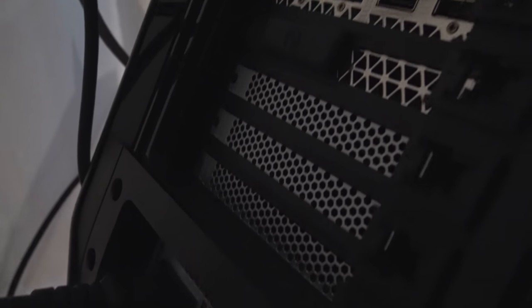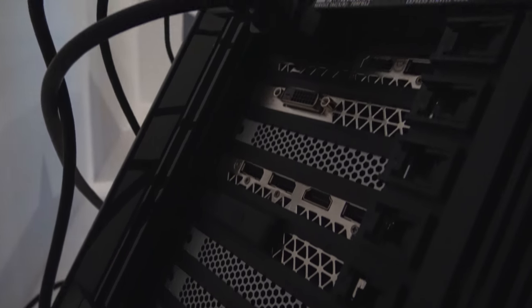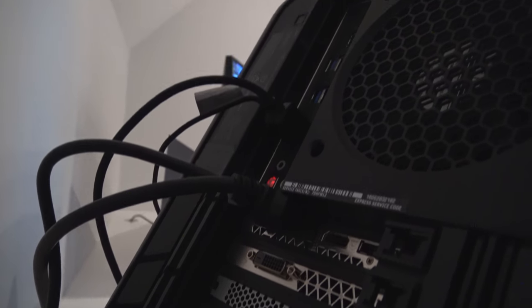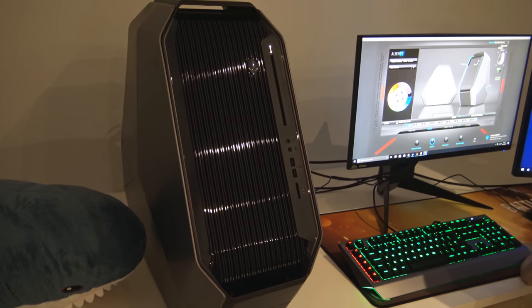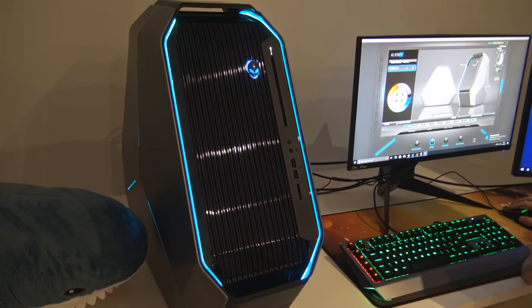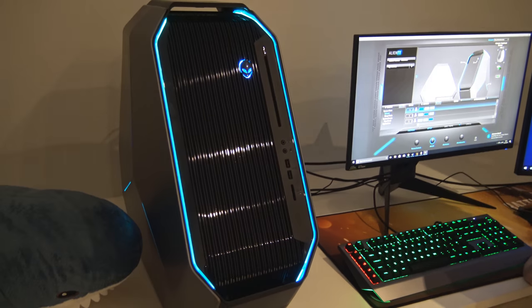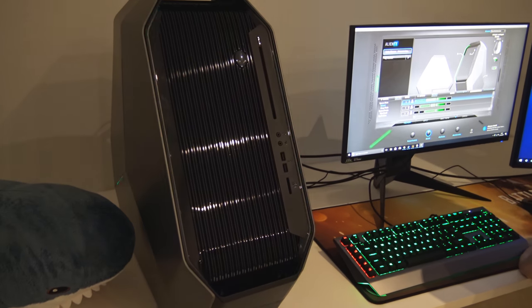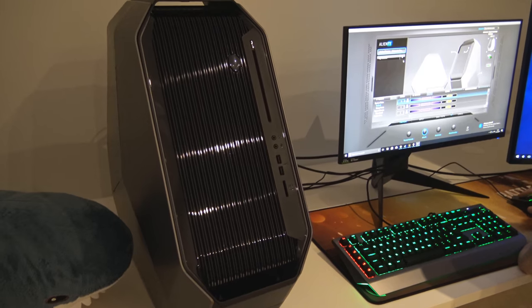There's just a latch at the top to access if you want to add more RAM or swap the graphics cards out in the future. There's plenty of lighting effects for the case too and you can sync them all up together with your peripherals and monitor if you choose so. I like to have them all a bit different though.